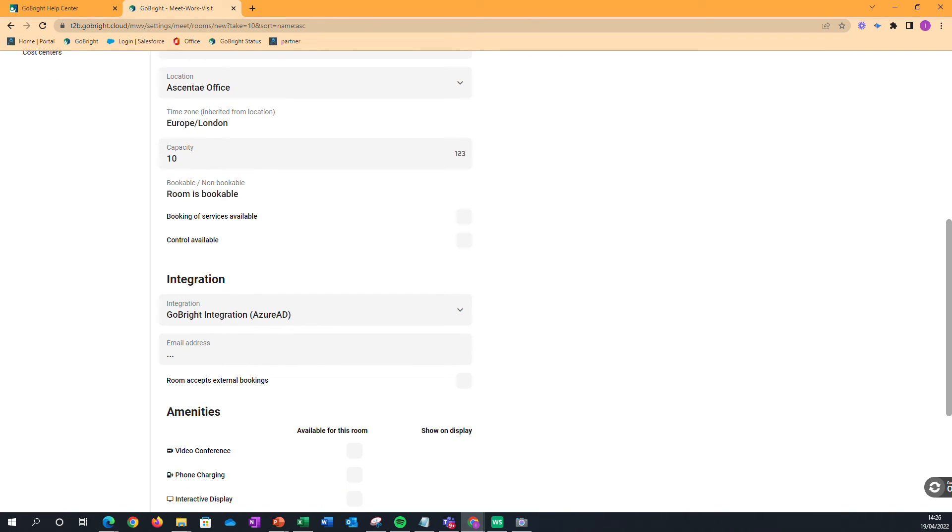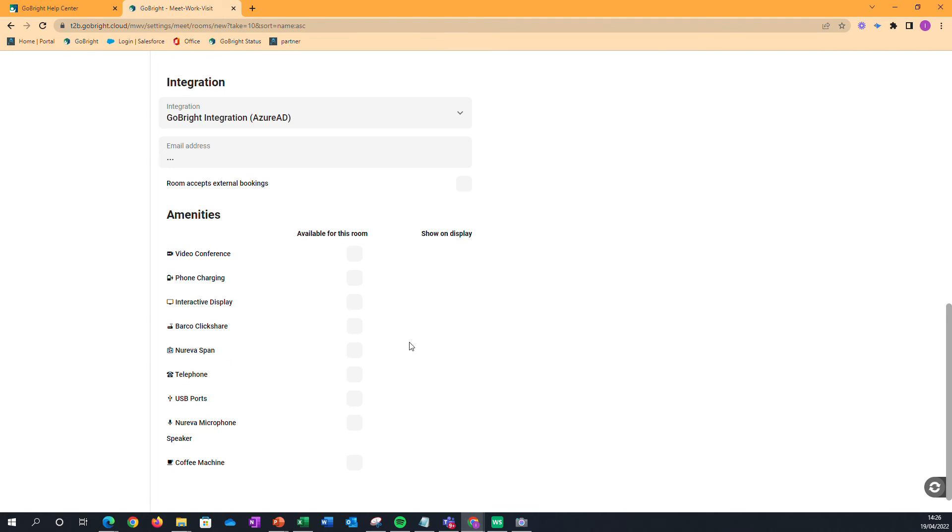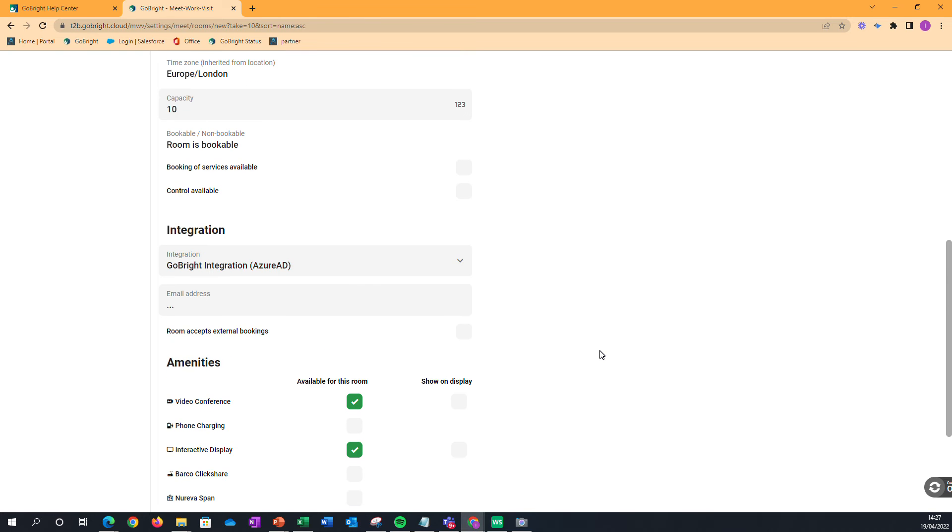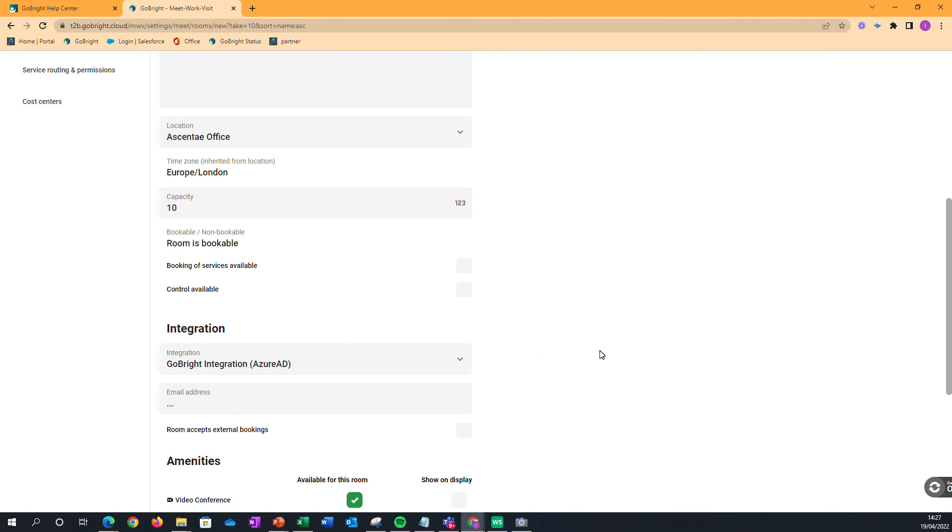So knowing the service account email address for that particular room is really important. We can also be adding in room amenities, so when it comes to searching, if we needed video conferencing and an interactive display, for instance.